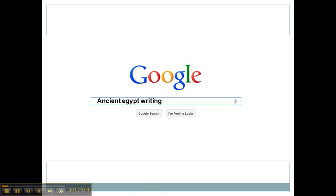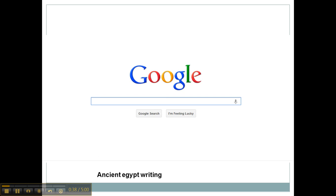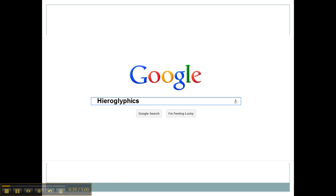I would type my keywords right in here and click search. I could choose 'ancient Egyptian writing,' but I could also choose 'hieroglyphics.' As we move forward, you'll start to see that different keywords get you different information.